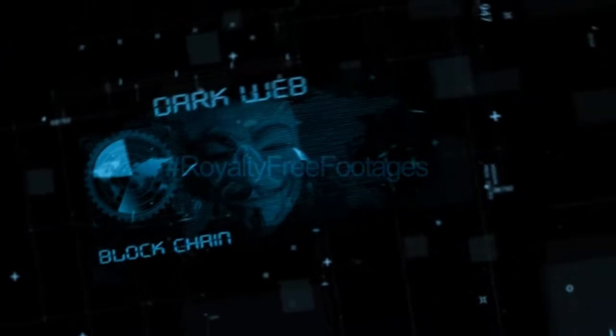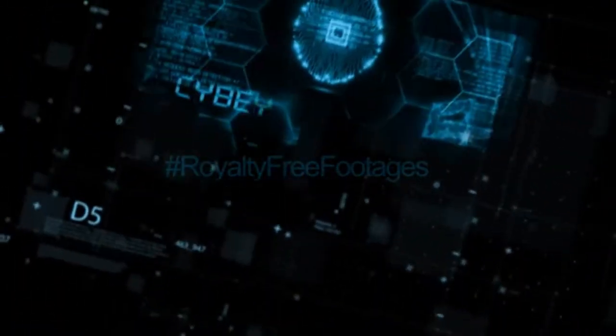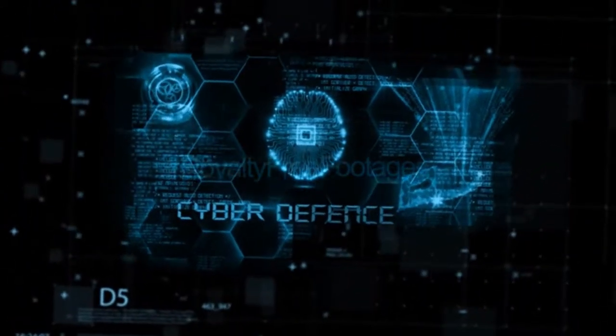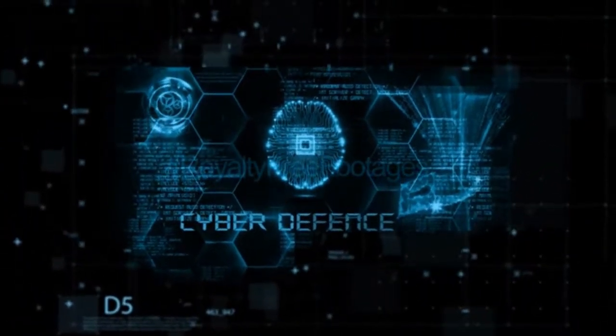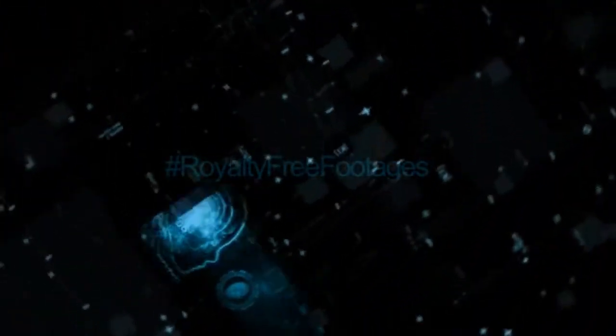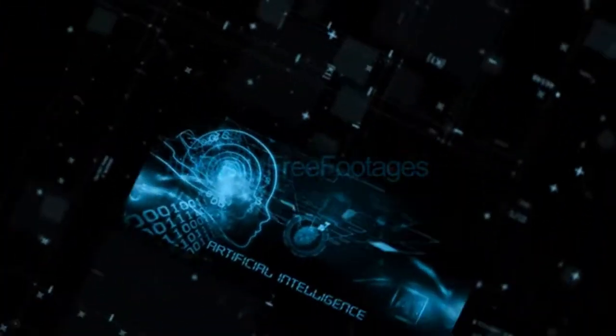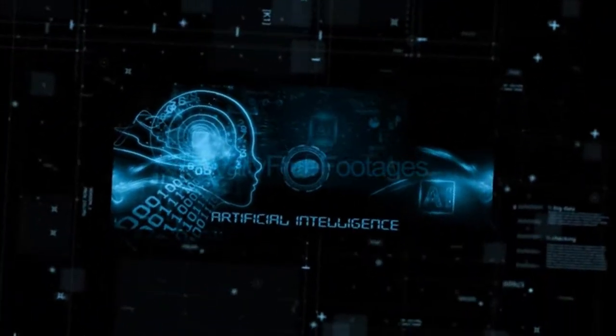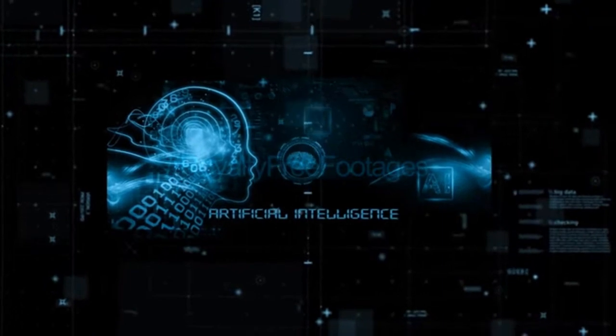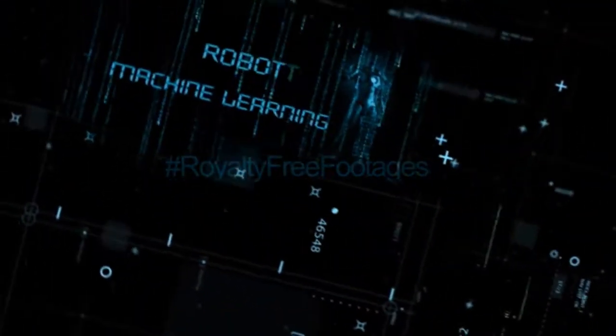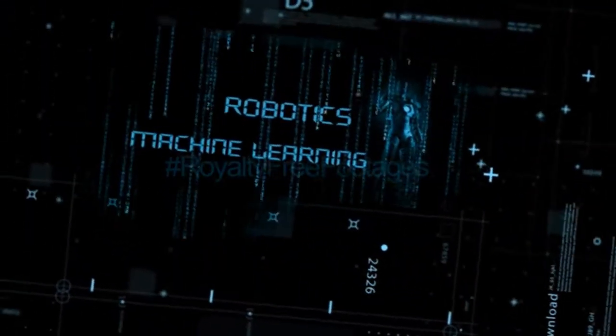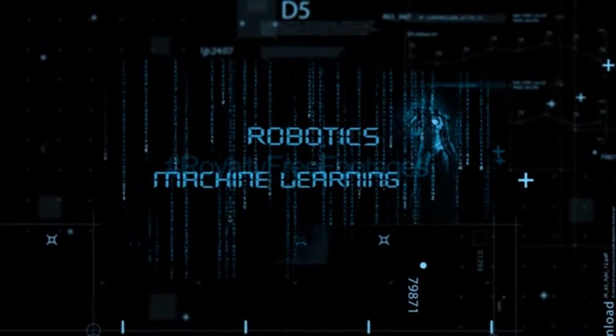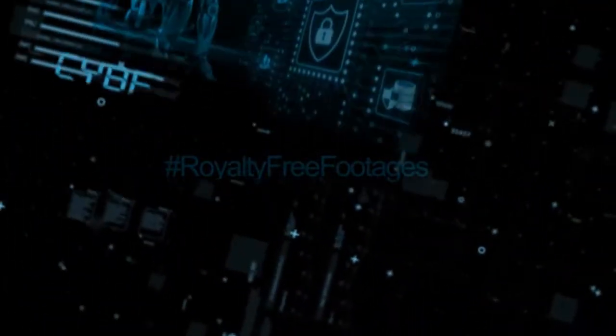Maya comes equipped with a user-friendly interface and functionality akin to Windows. This transition promises a seamless user experience without any disruption as Maya takes the forefront in safeguarding the ministry's digital realm.